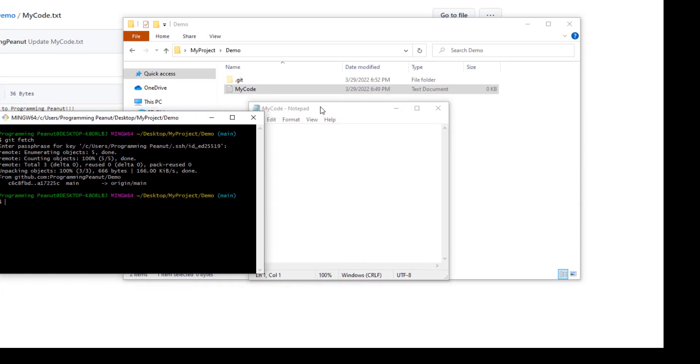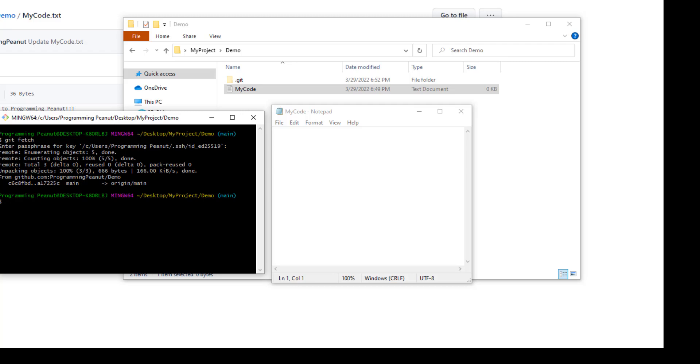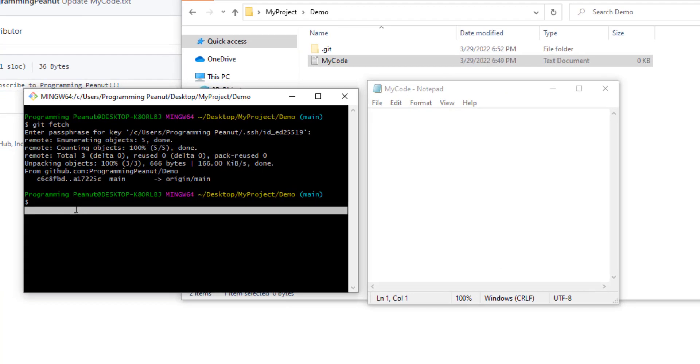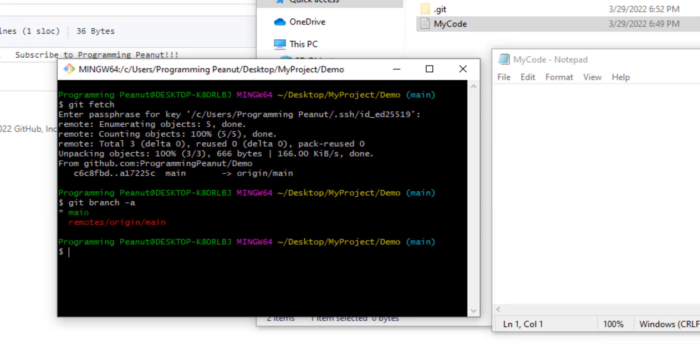When you use git fetch, you do download those changes but they are in a different branch. They're not in this branch here where we originally made the changes. If you do git branch -a, you'll see that we have the main branch and then we have something here called remotes/origin/main. This one here is the version that's on GitHub.